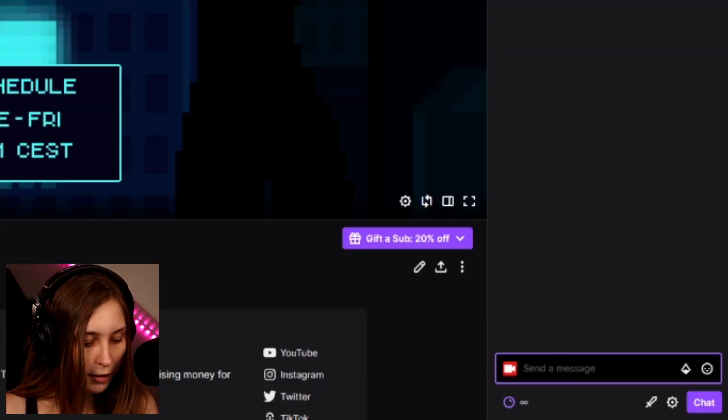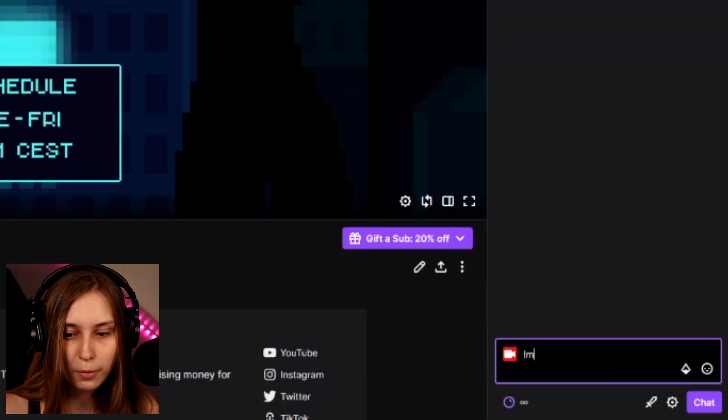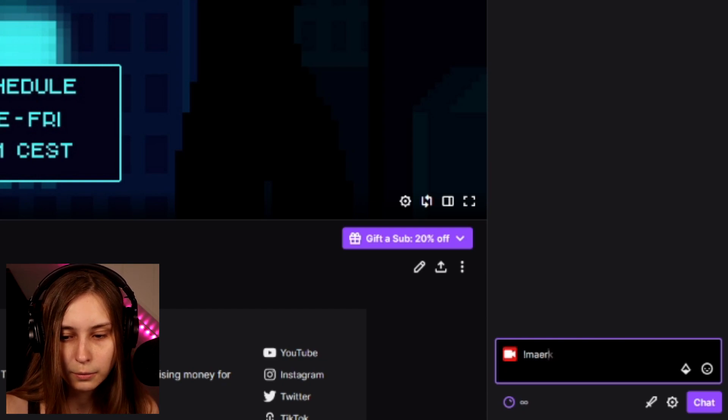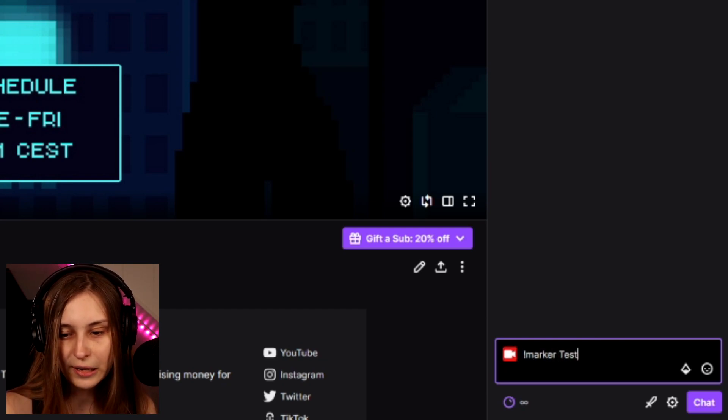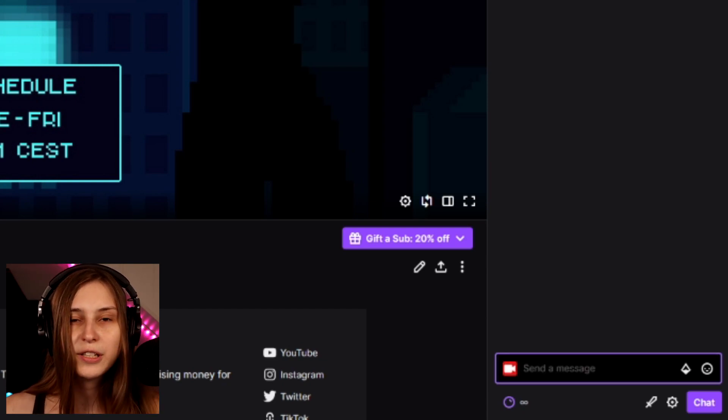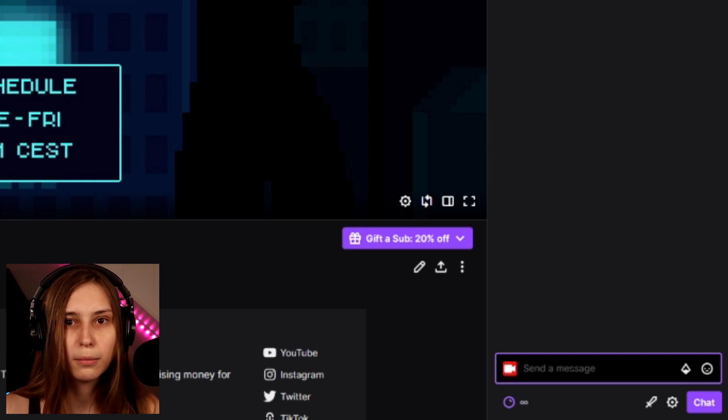If you want to add a description to this marker so you can know what it was about, you can add the description after the command — so you type marker and then a name, like 'test' for example. If you press Enter, it will make a marker in your stream. You can only do this when you're live, so testing it offline won't result in anything.